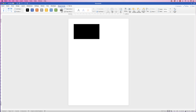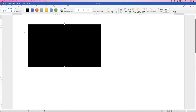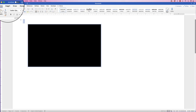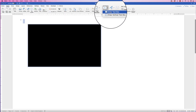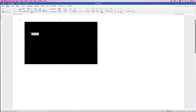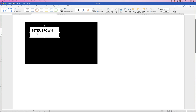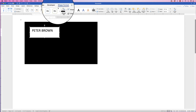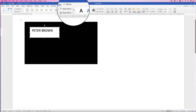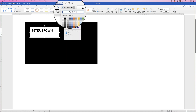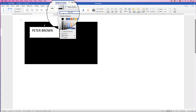Now I'm going to zoom in and insert some text. Go to Insert, Text Box, click on the drop-down and select Draw Text Box. Click and drag out a text box. This text box will have a black border and a white fill colour, so we'll get rid of both. Select the text box, go to Shape Format, Shape Outline, No Outline, then Shape Fill, No Fill.